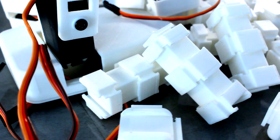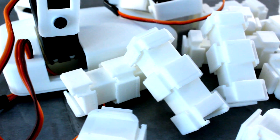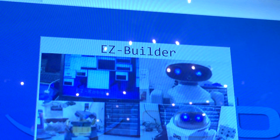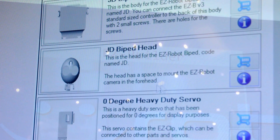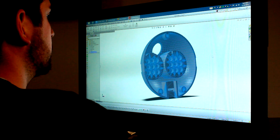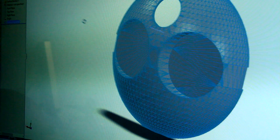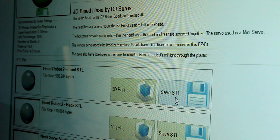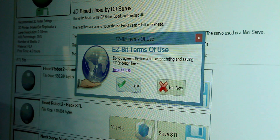Do you have an idea to create your own EZBit? The EZBuilder software includes an EZBit designer. Simply add your designs to create an EZBit, submit your creation to the cloud library, and share it with the world.